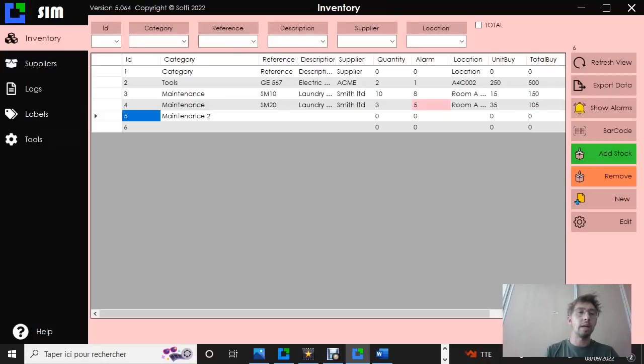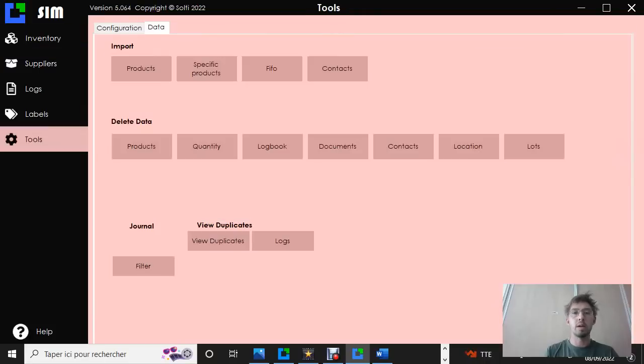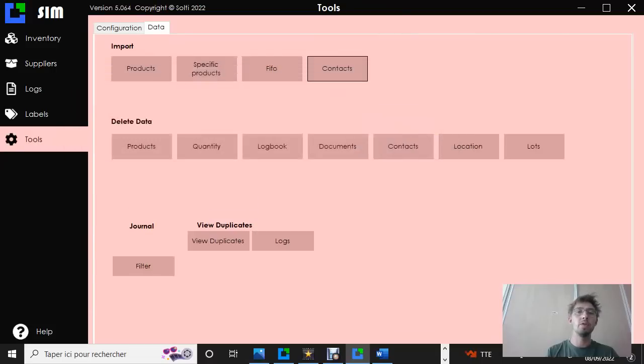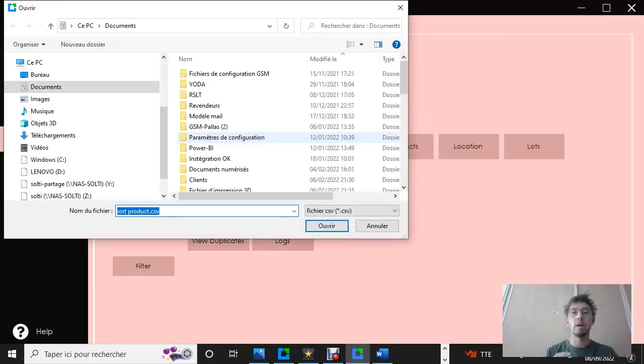And in tools, you also have the same thing. You click on contact and you pick up supplier. And then you just take your file.